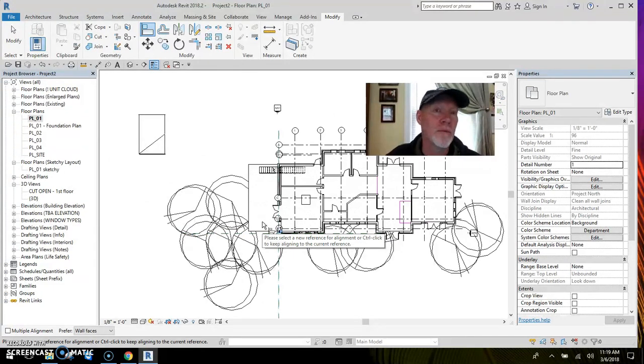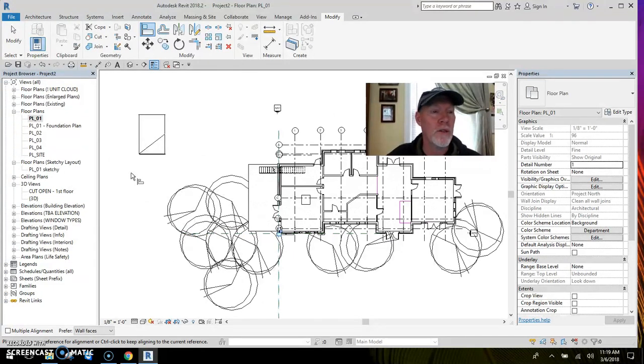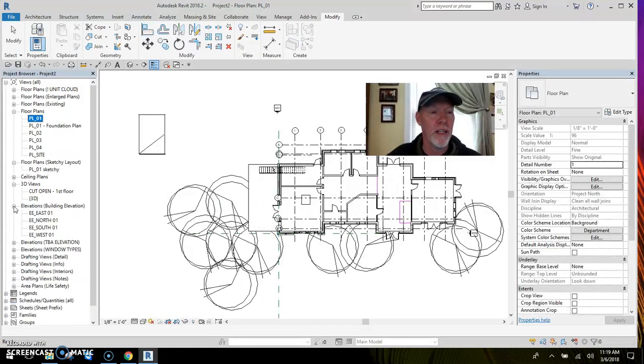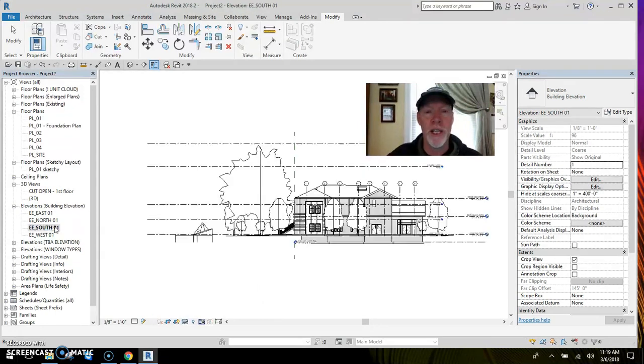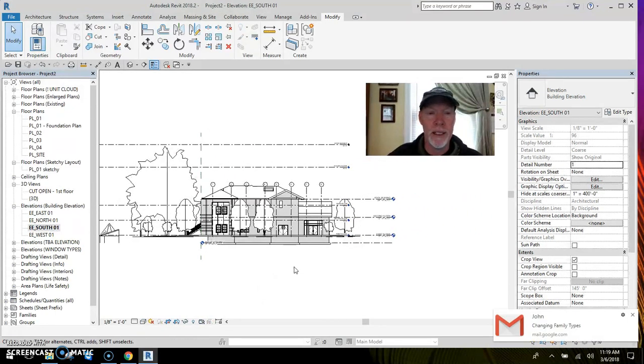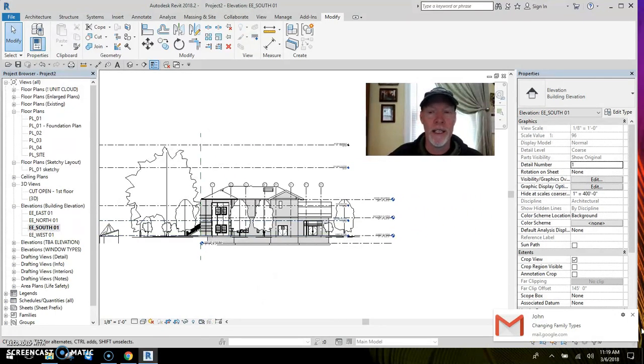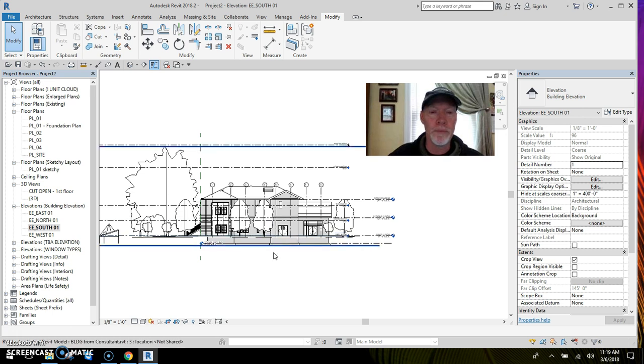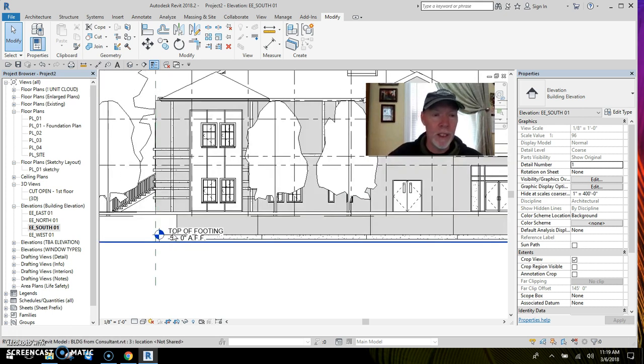But I gotta check to see if it's floating, see if it's down on the ground or where it is. So I'm gonna go to one of my elevations. I'm gonna open up one of my building elevations. Remember this is a link file. I'm gonna go to say south, just take a look at things.